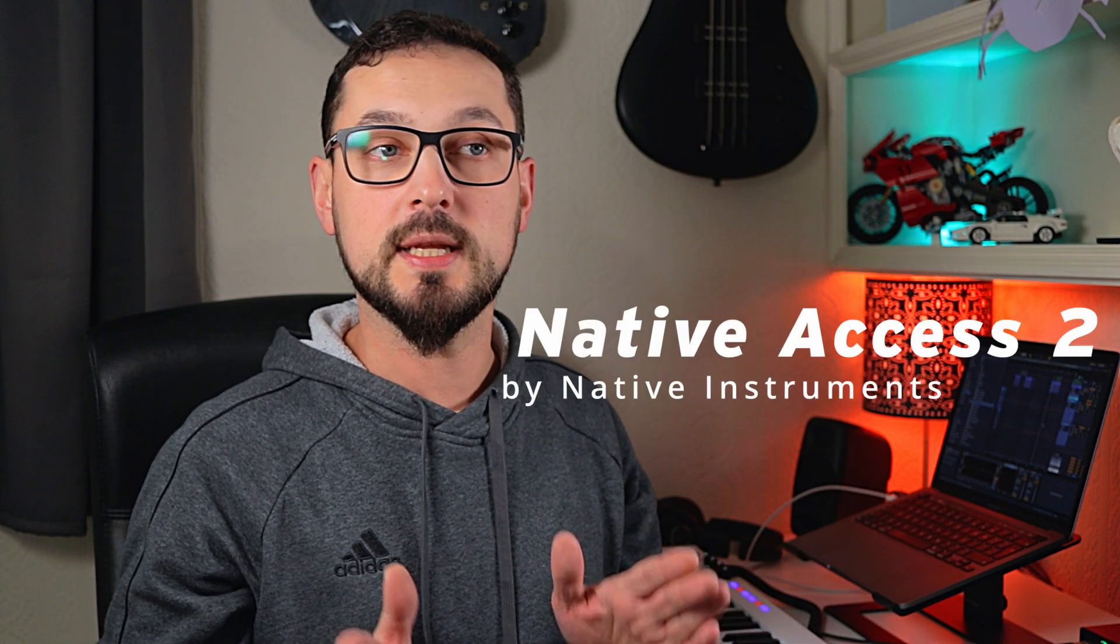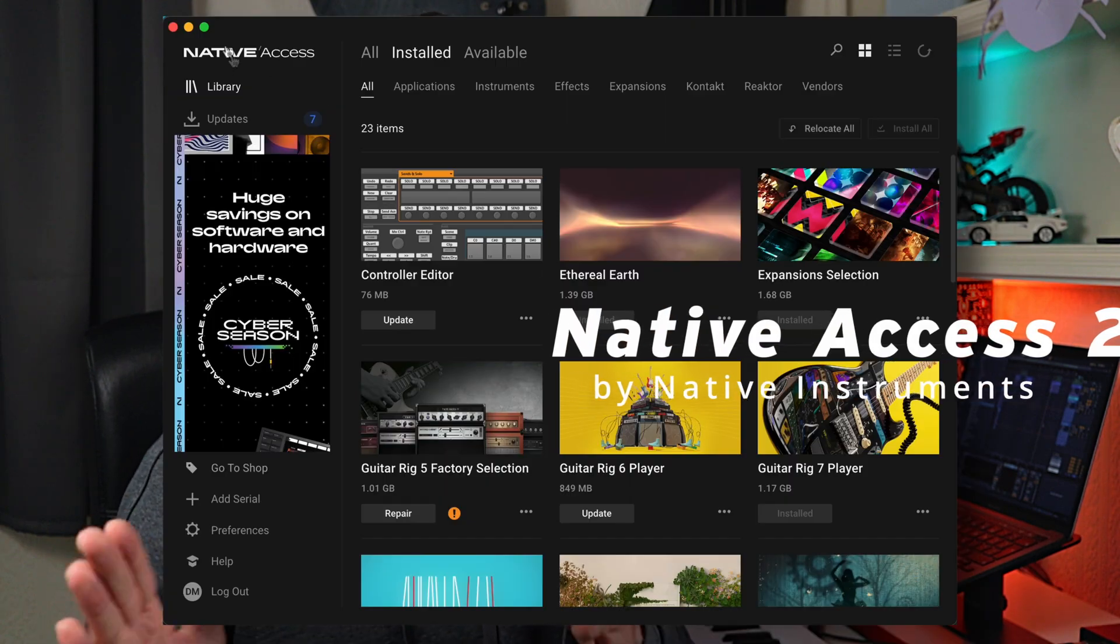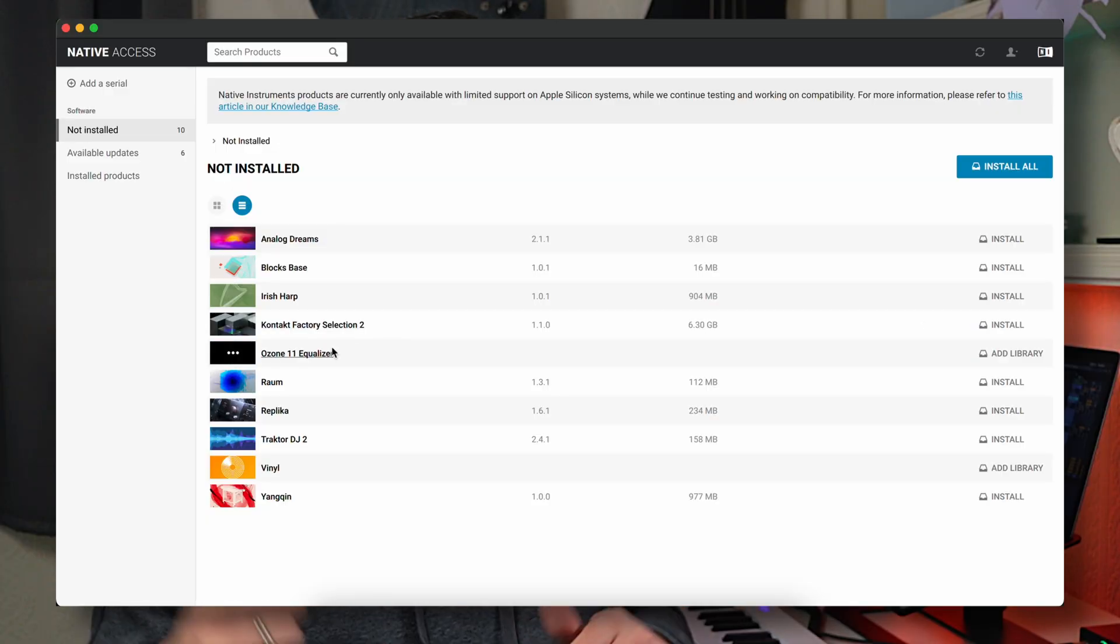So installing this Ozone 11 EQ was actually very simple. You just need to follow some steps, register your account, click on some buttons, and make sure you have the newest Native Access 2 app installed, the one that's more black mode, not the white one. Don't forget to subscribe to the channel or hit the like button. That helps a lot. Thanks so much for watching, and see you guys in the next video. Cheers.